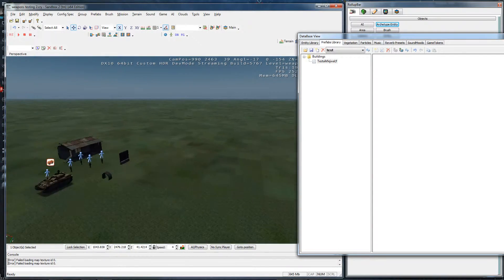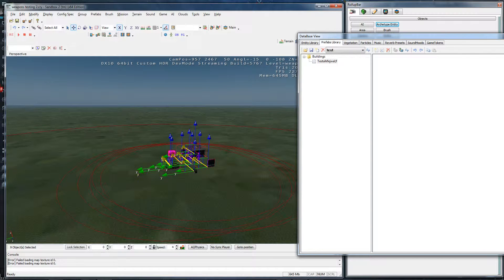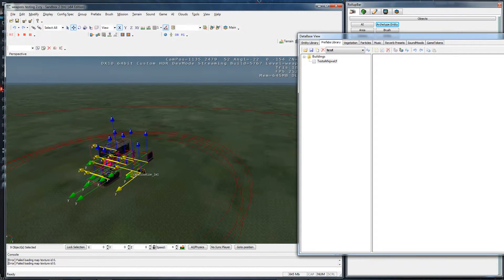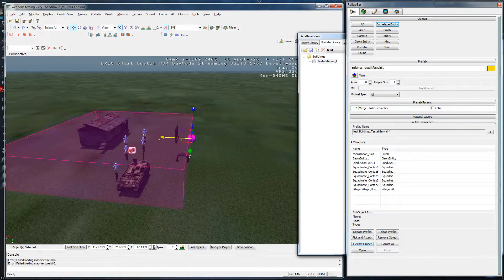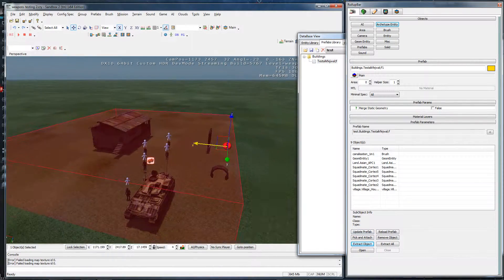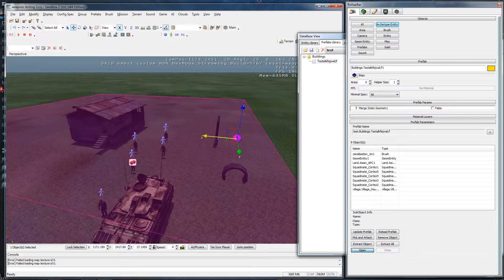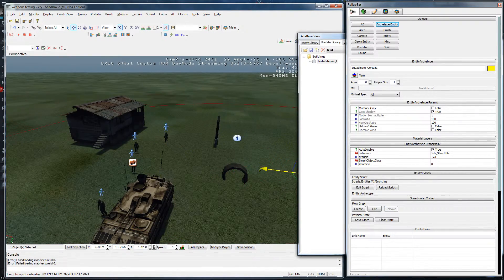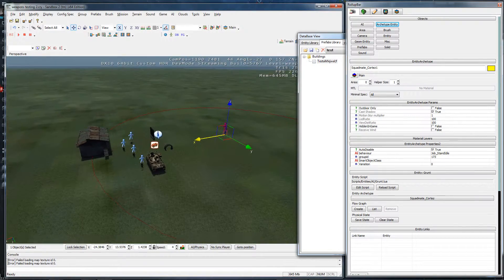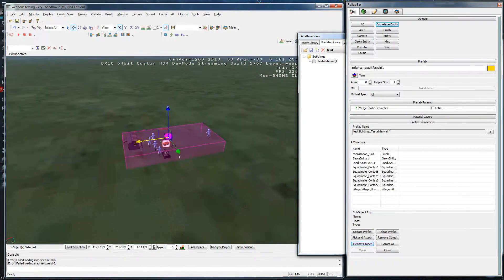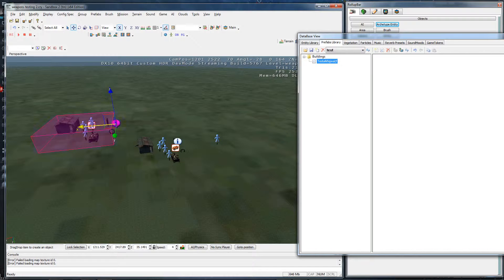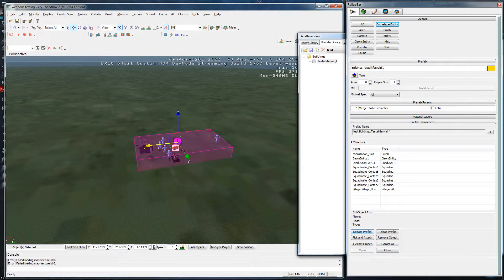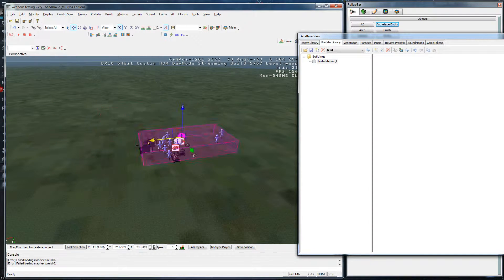There's one thing to keep in mind — when you do move something in a prefab, you have to make sure you hit 'Update Prefab.' I'll show you what happens when you don't do that. I'm gonna move this guy way out here so you can see there's quite the difference. Now if I take out this prefab again it'll still be this way, but if you hit Update Prefab, it'll come out the way it was.